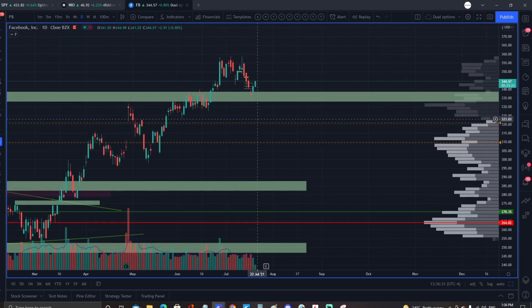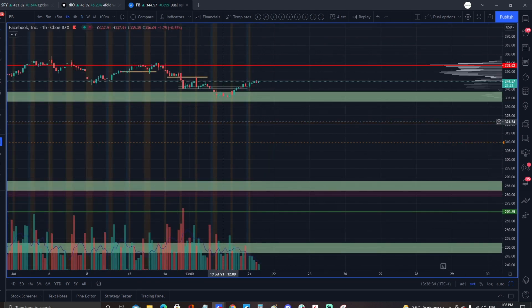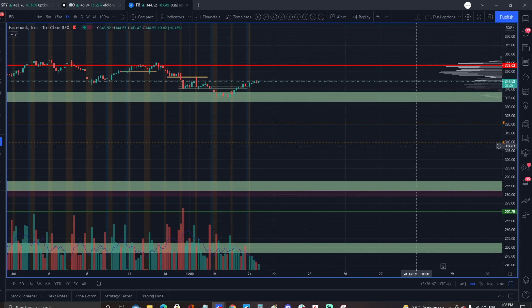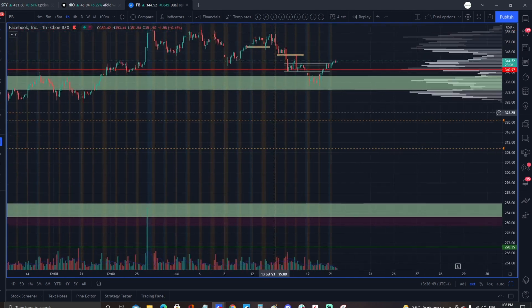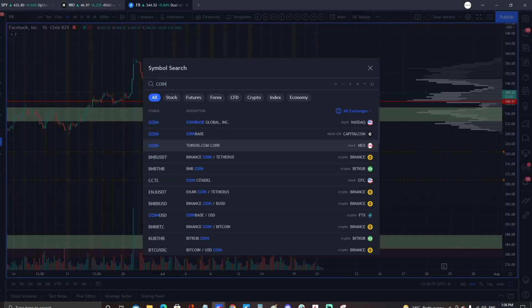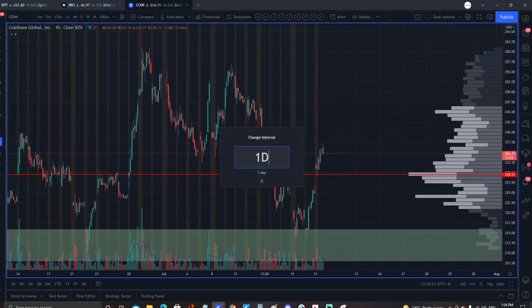If we wanted to get in a little early, we go to the hourly: look at this green candle right here and the volume on it. We could be buying at $335–$336 with a short stop. It's very important on swing trades to be able to identify those base moments.